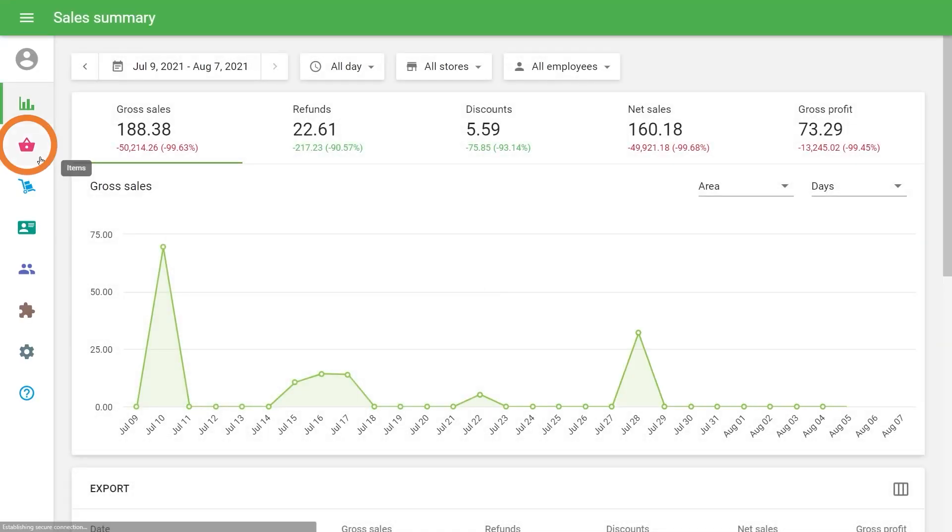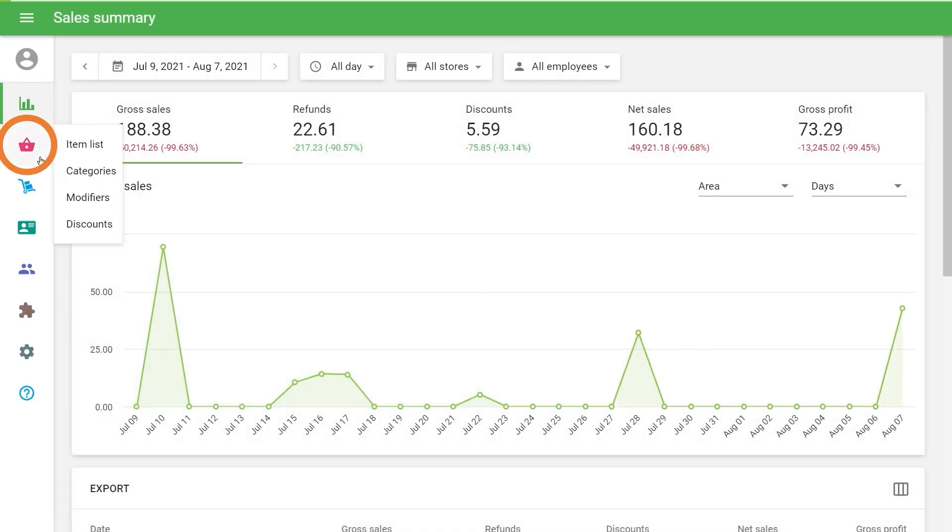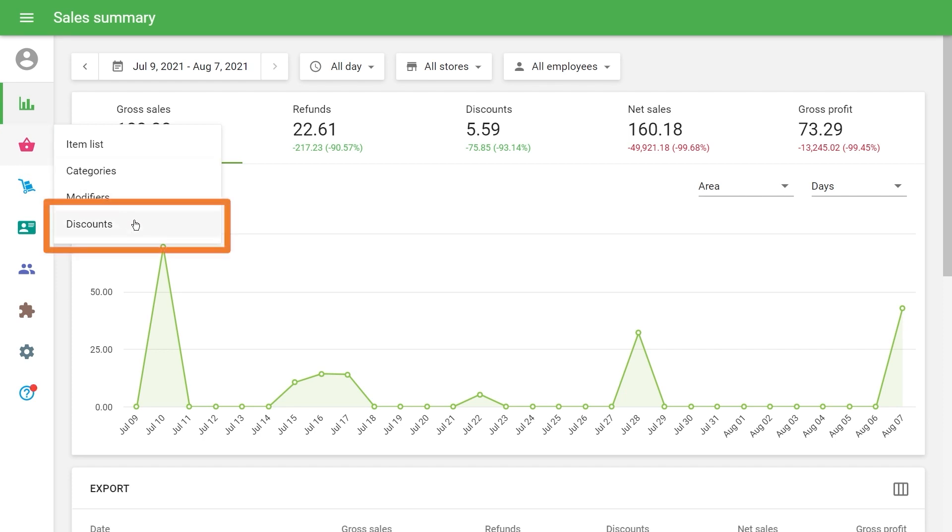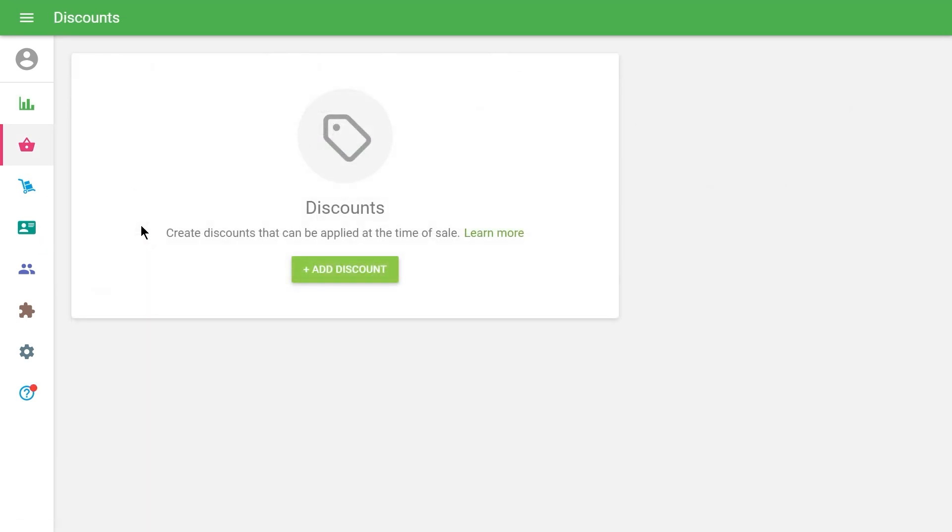In the Items menu section, select Discounts. To create a discount, click on the Add Discount button.